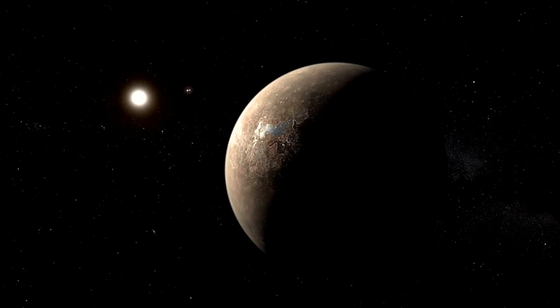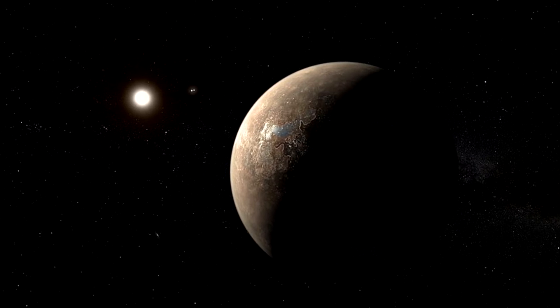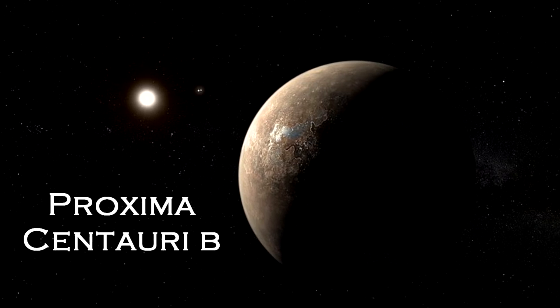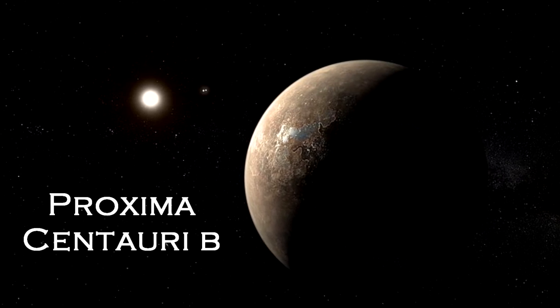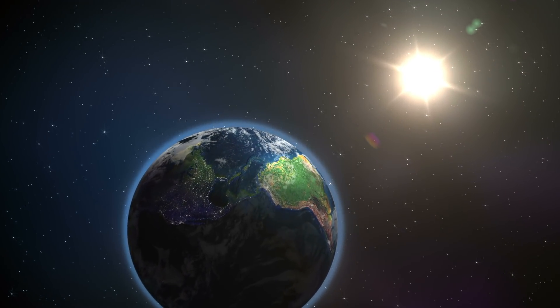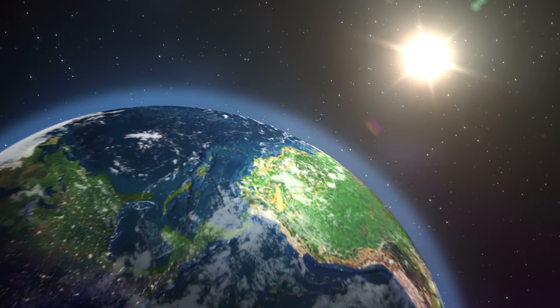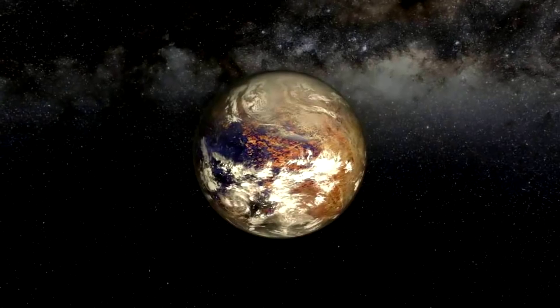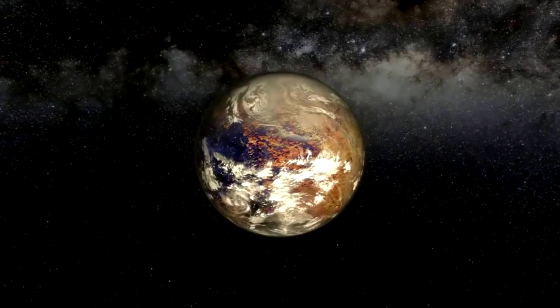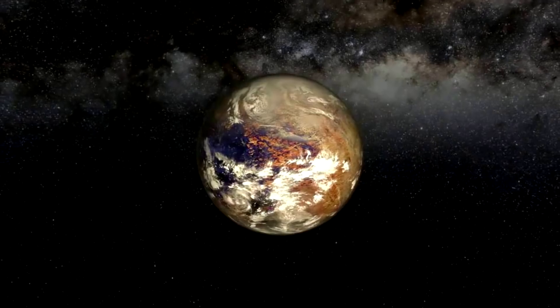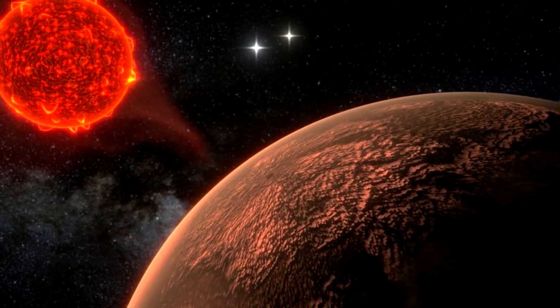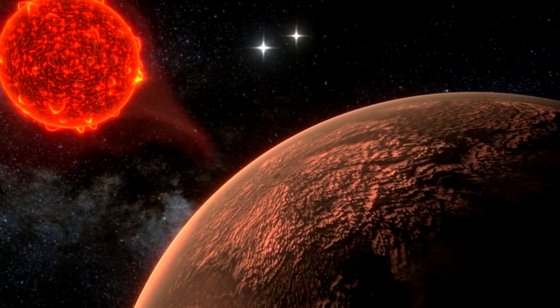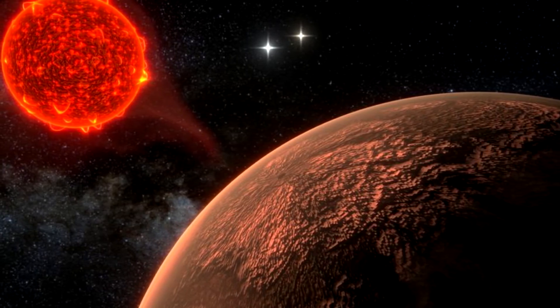At just 4.2 light years from Earth, the closest candidate to us is Proxima Centauri B, an objectively better name than Earth. Whoever named our planet Earth had no sense of panache. Orbiting the nearest star to our sun, Proxima Centauri B is just 1.3 times the size of Earth, and orbits within a zone habitable for life. However, it is much closer to its star than Earth is to ours, orbiting roughly every 11 days.